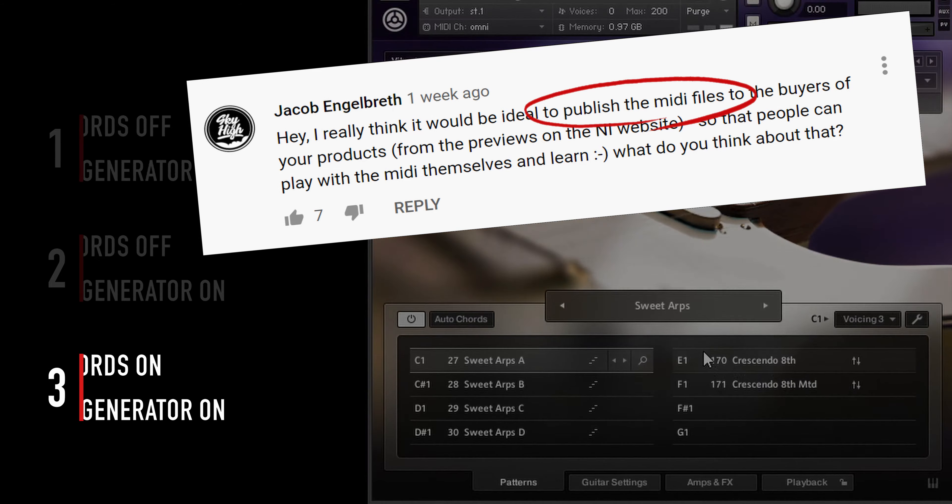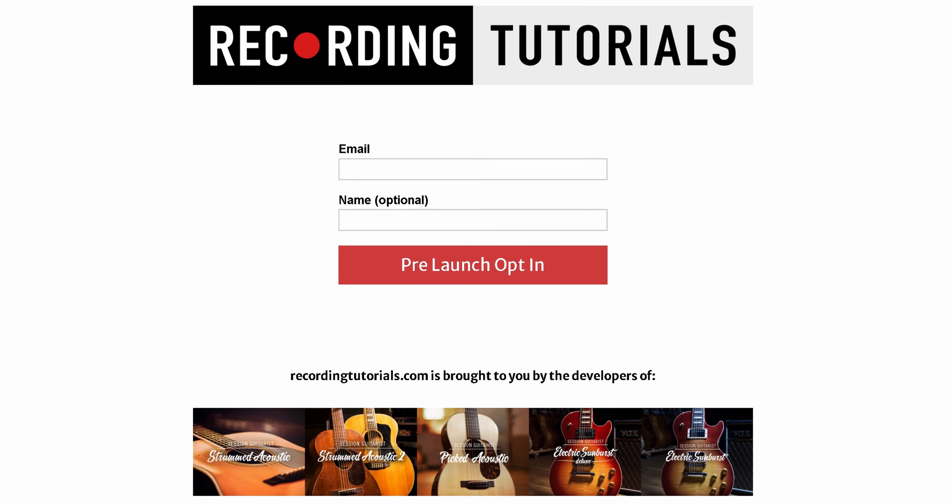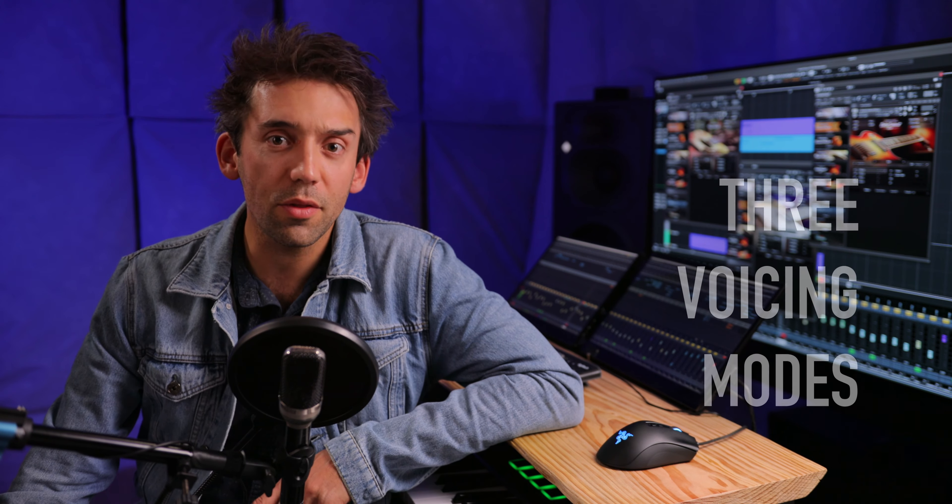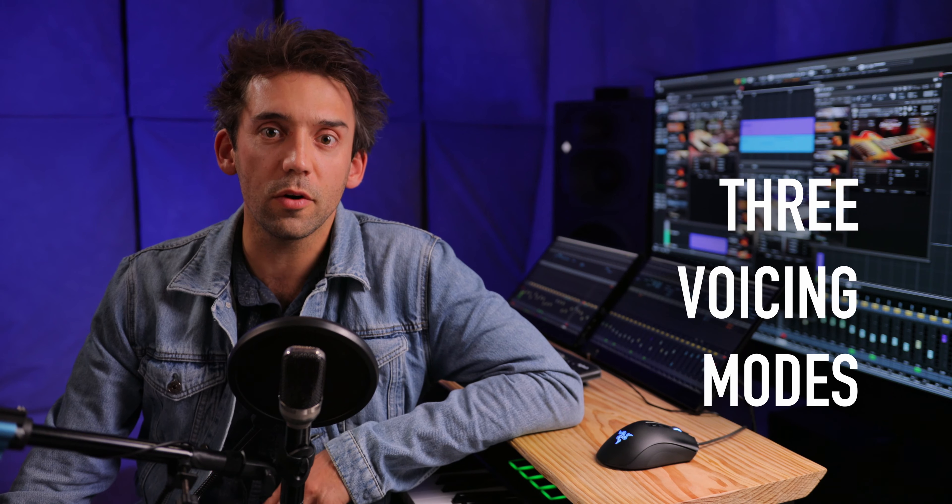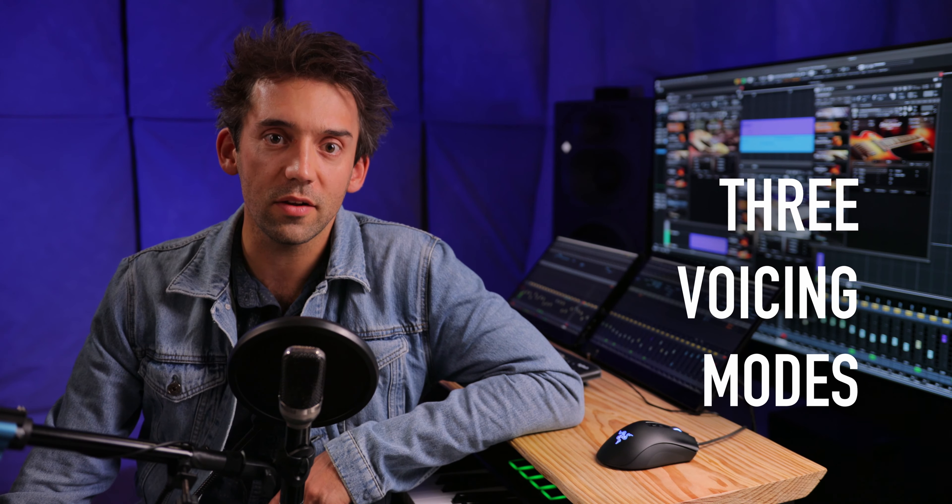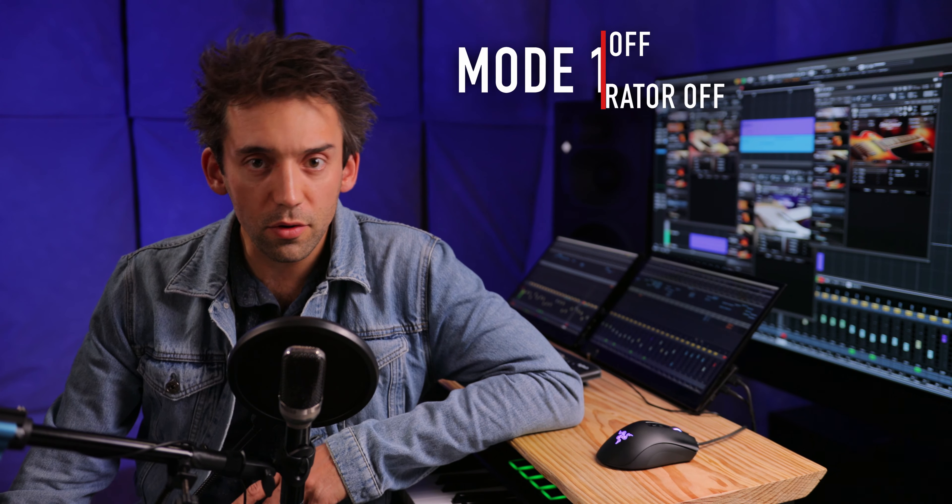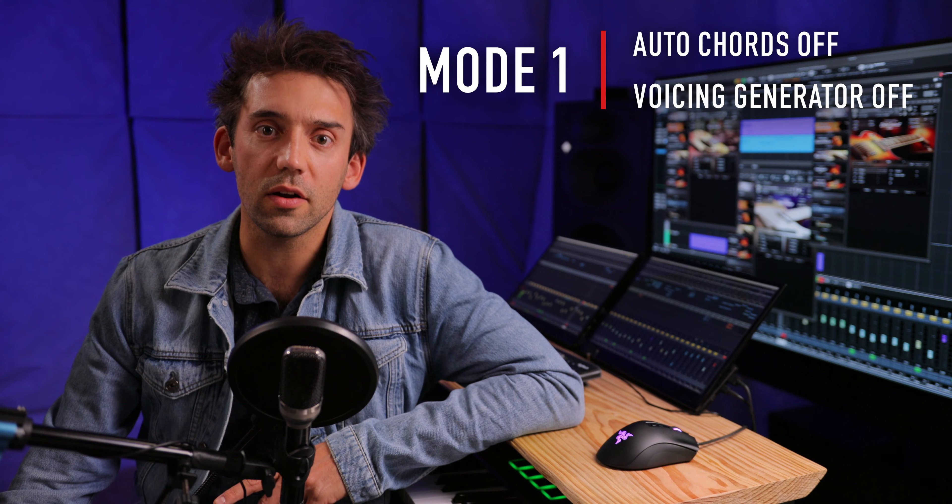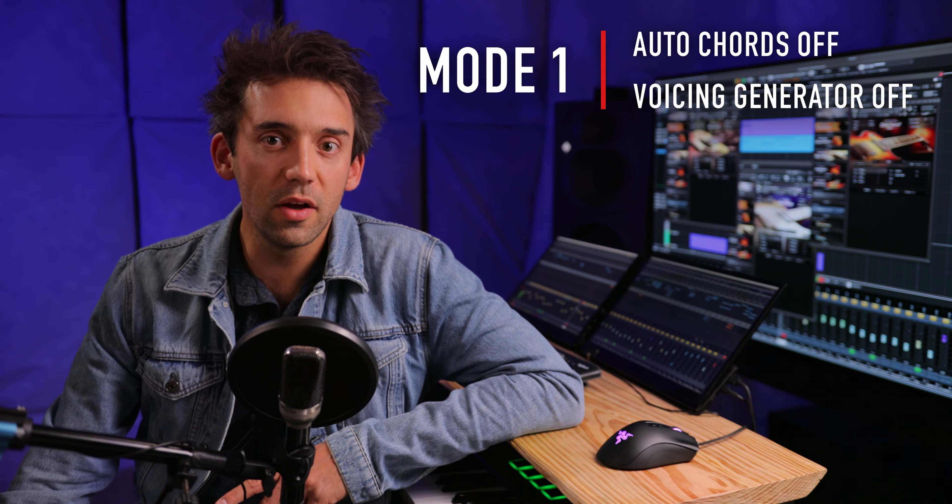If you'd like to get the session files of our tutorials, we're currently setting up a free download section on our website RecordingTutorials.com. Now let's have a look at how the three voicing modes work in detail.